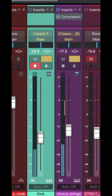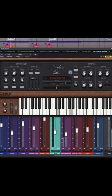If you want to make pumping EDM style synths, it couldn't be simpler in Presonus Studio One. Pull up one of your favorite synths, choose a pad sound and lay down some chords.